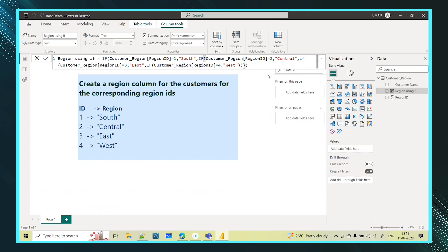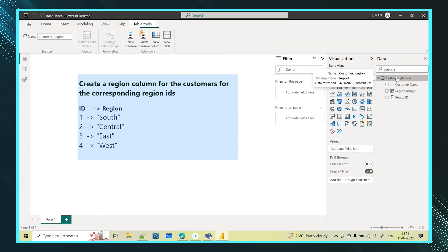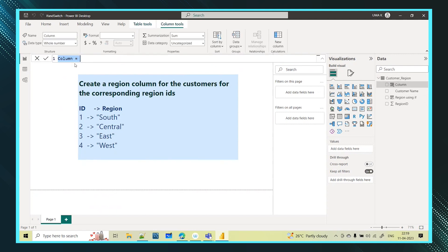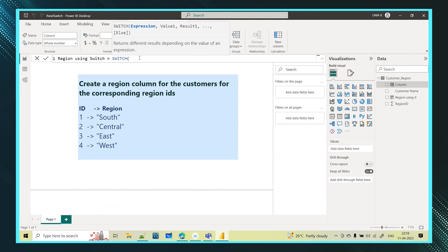Finally you achieved the result, but using multiple IF conditions and complex closing syntax is tough. To overcome this problem when you have multiple conditions, you can use the SWITCH function. Let's achieve the same thing using SWITCH. I'll create a new column called 'Region Column Using Switch'.